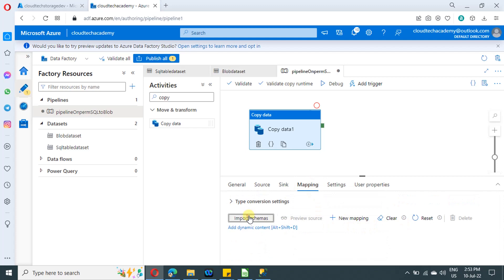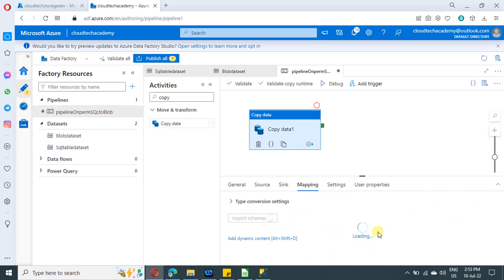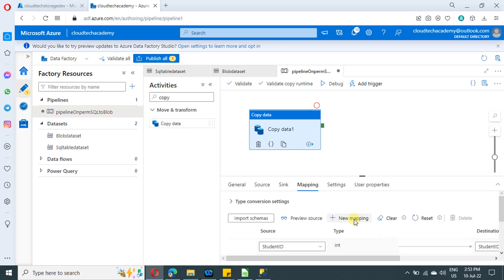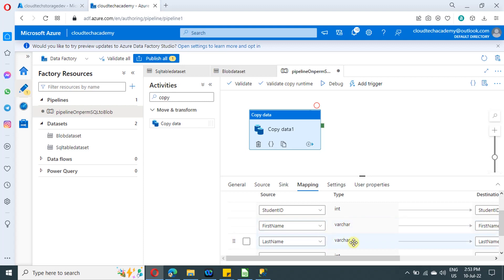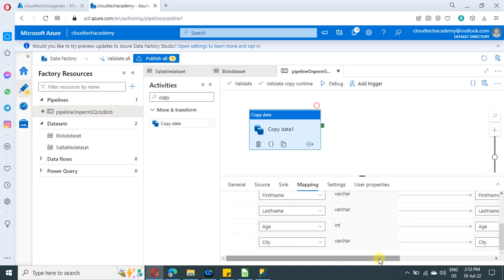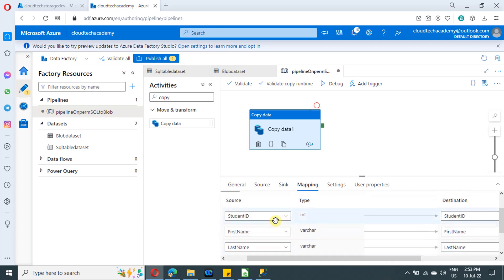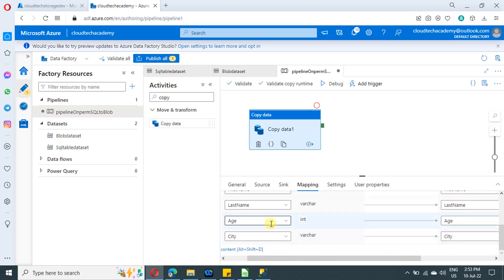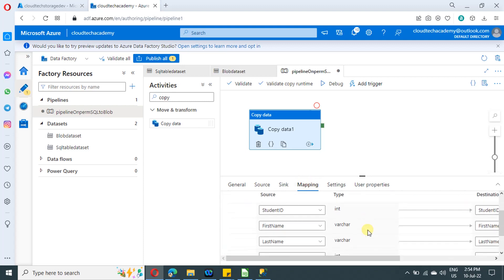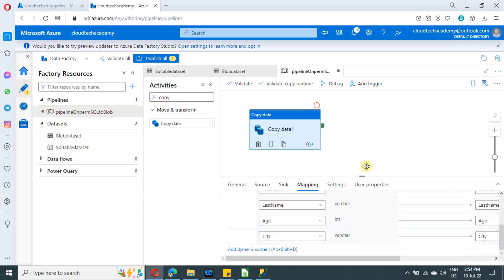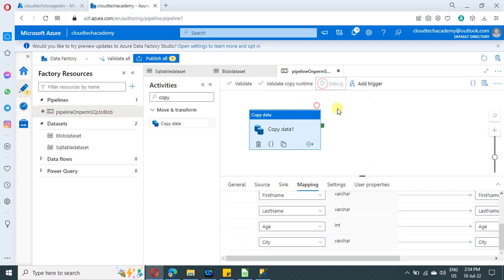In the sink tab — sink means destination — select the blob dataset. Proceed to the mapping tab and click import schema. This imports the columns available in your SQL source table. On the left side you see the source columns, and on the right side it automatically creates corresponding destination columns. You can edit or delete column mappings here.